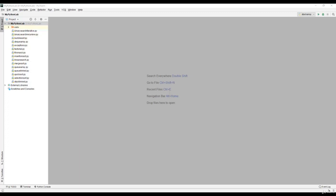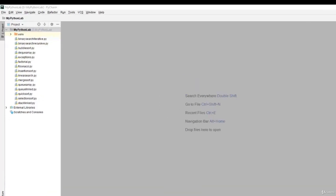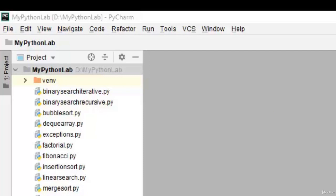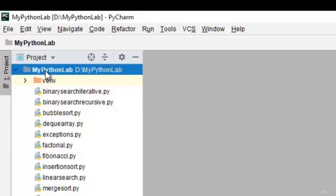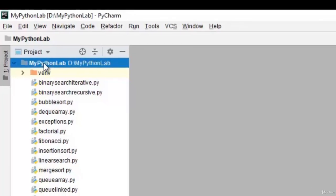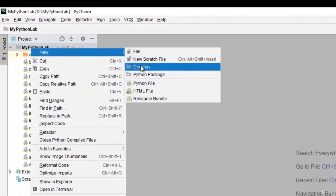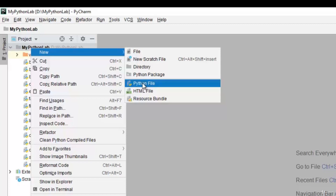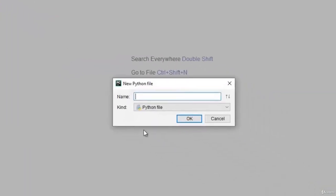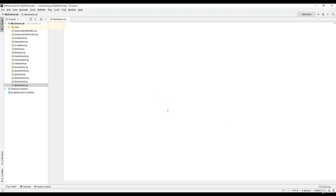In this section, we will implement stacks using arrays in Python. We will use PyCharm as the integrated development environment. Once we create the project, we will create a new Python file and give it the name stack array. This opens an empty Python file where we can write the stacks program.